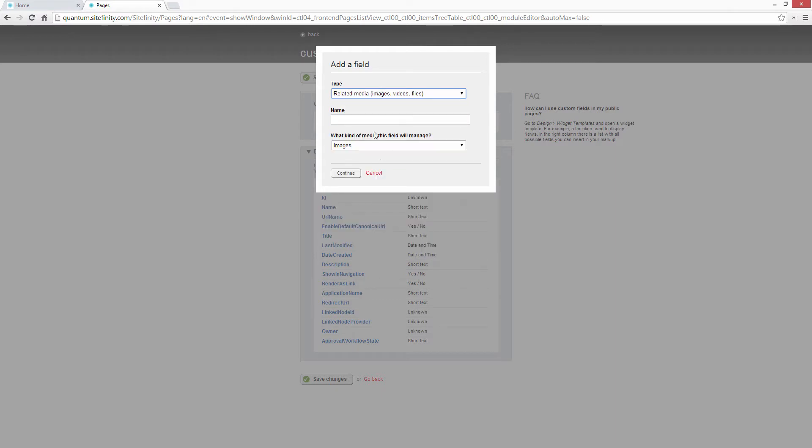extra information like relationships between items, custom metadata, and additional hooks for our code to work with.